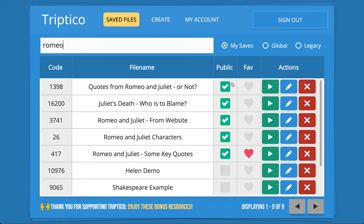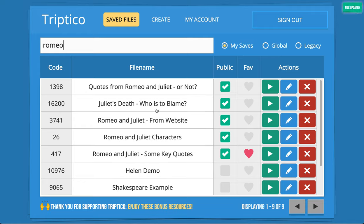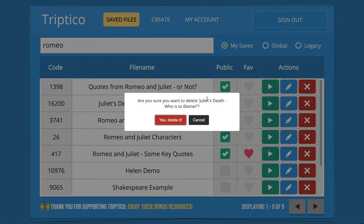This file is currently set as public, meaning if I share the code others can access it. If I didn't want anyone to access it — say before I'd used it in a lesson — I can tap to make it private. If someone types in that code, it will just say "this file is not available." I can tap to make it public again. You can also set files as favourites, click the play button for opening options, the pen to edit, or the cross to delete.